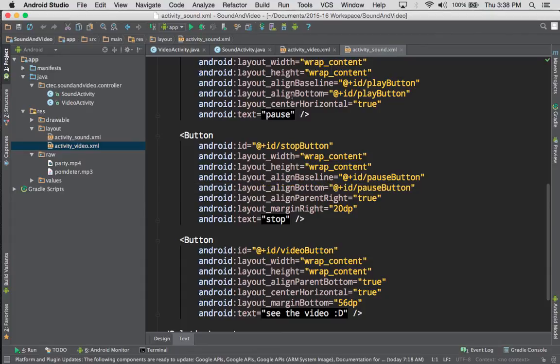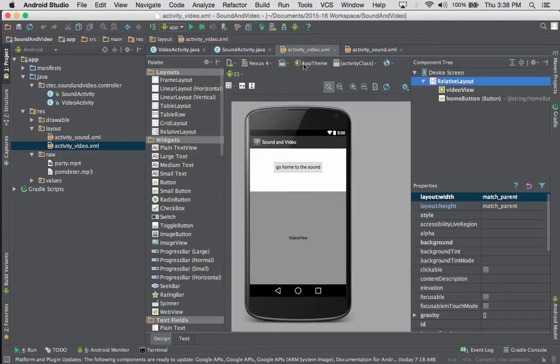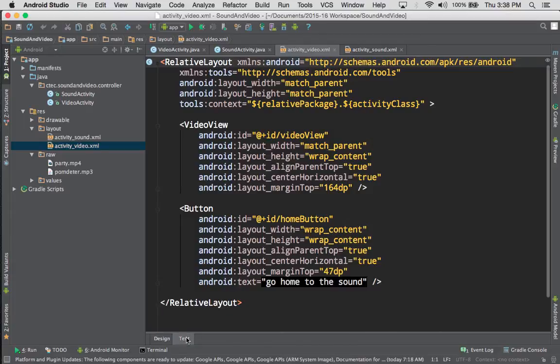We'll go ahead and take a look at our XML for our video screen. As you can see, our video screen has a button to go back to the sound or main page, and the video view itself. Taking a look at the actual code that goes along with that, we have a very small XML file — simply the video view object and our button object. The video view object does not have a lot of code attached to it on the XML side; it simply specifies that it's going to match the parent and wrap the content. We could do a specific height, but for right now we're simply using those default values.